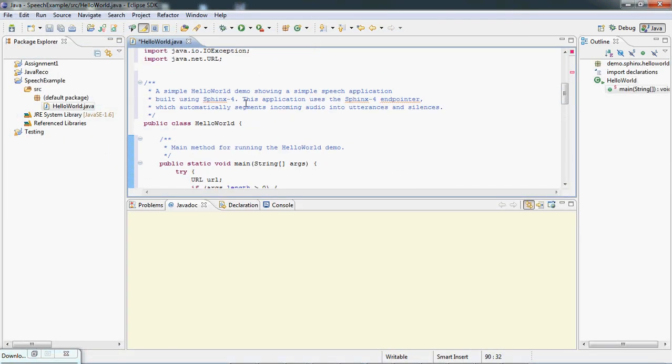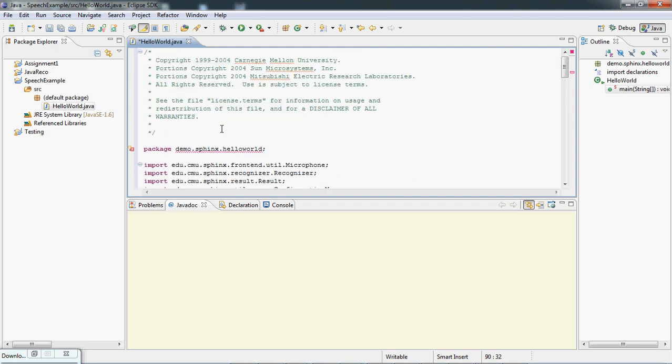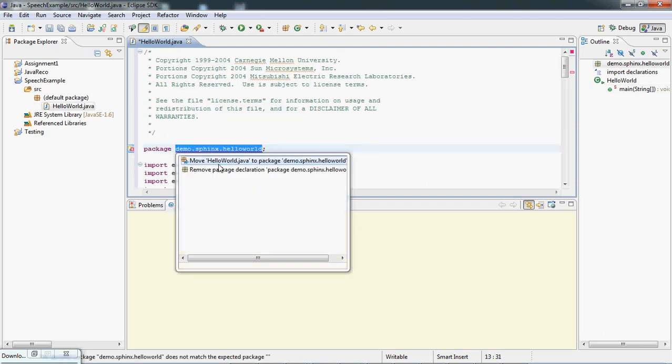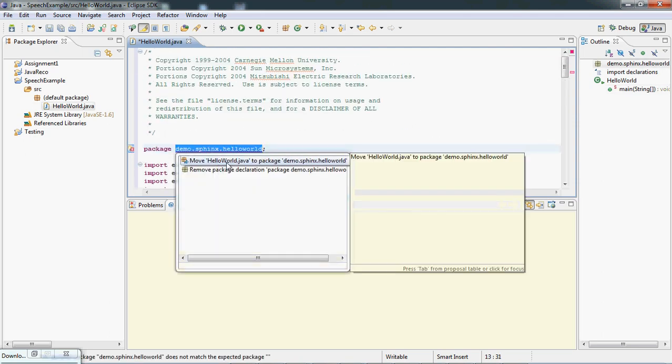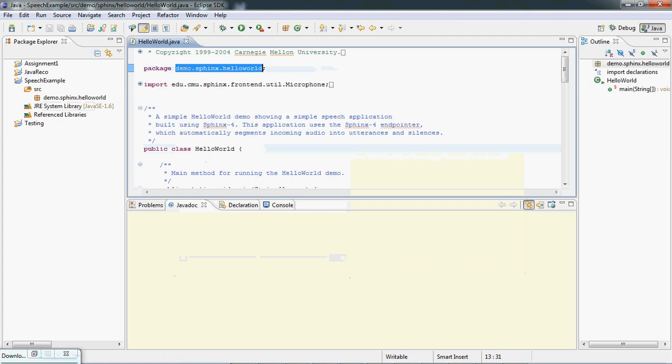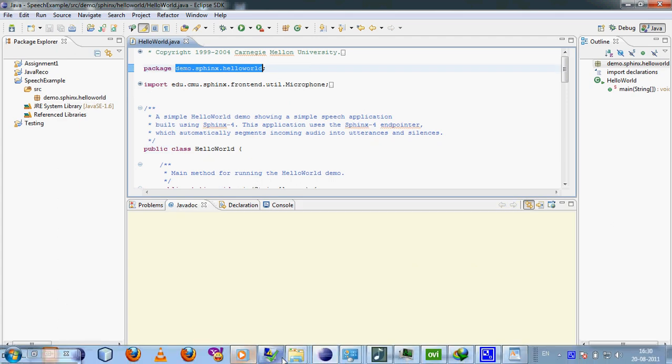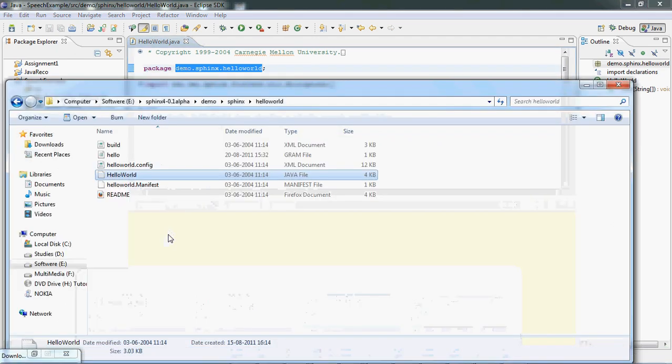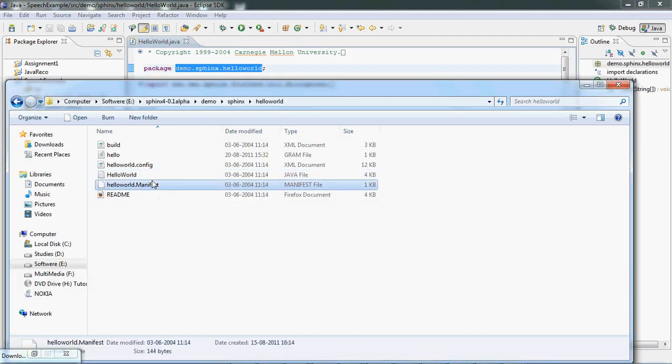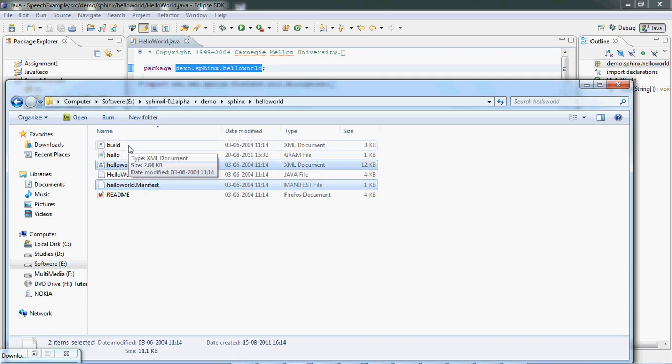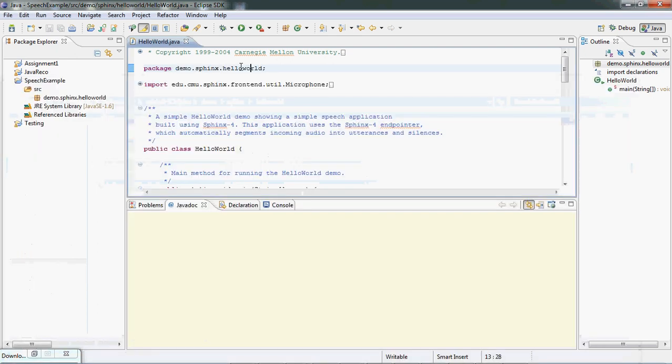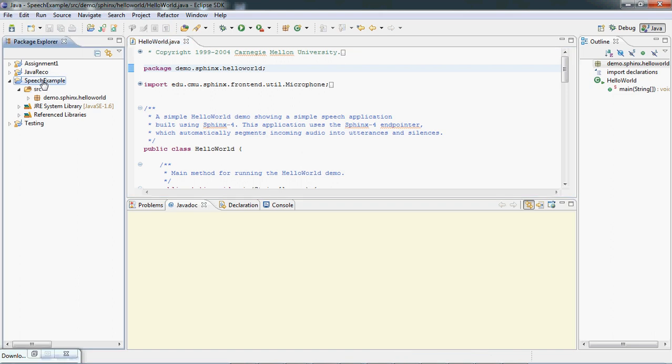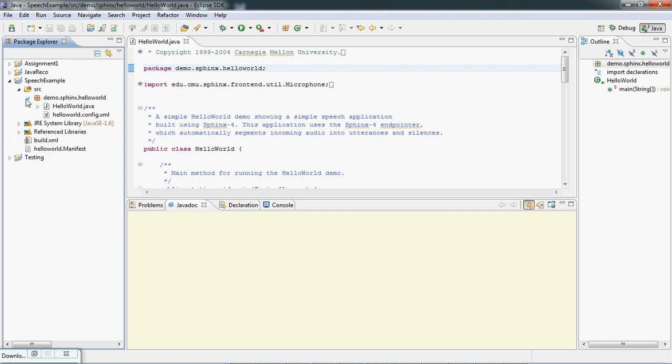We're done with the paste and next we're required to put it inside this package. Now there are a few other files like the manifest, HelloWorld configuration, and the build file. We're required to copy this and paste it inside this folder. We're gonna make sure that this configuration file should be within this JAR file.